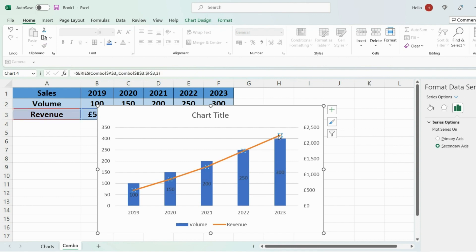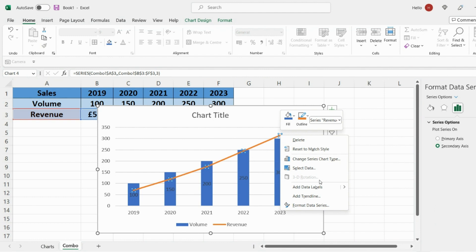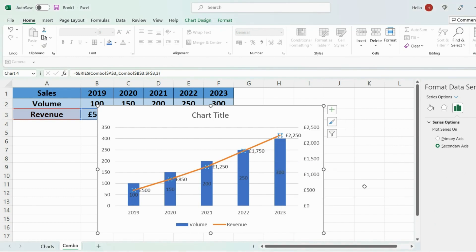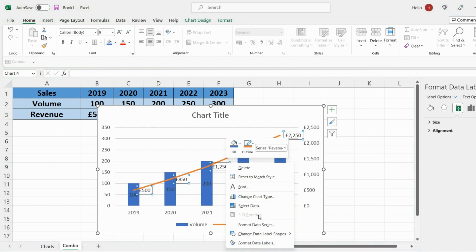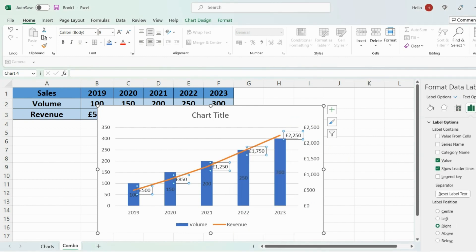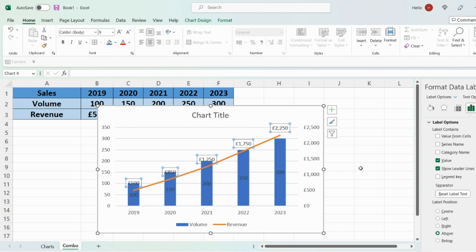And same with the line graph. I can add data labels to this as well. So it's a lot easier to read. And again you can change the position of this by going on format data labels. And again I can put it at the top. So that's a lot more clear.